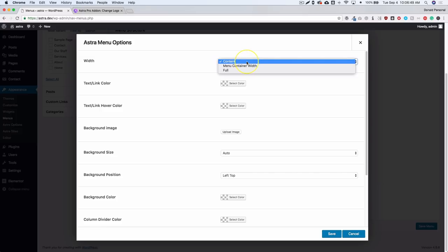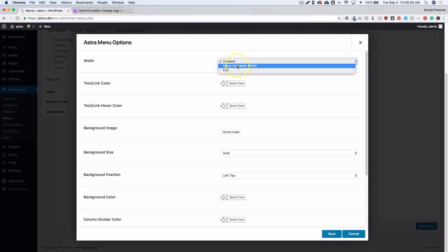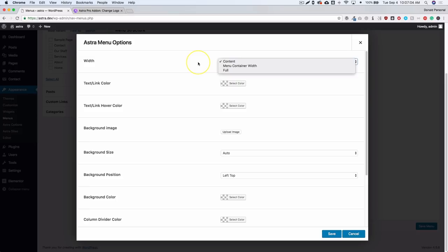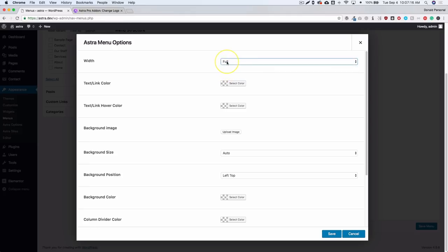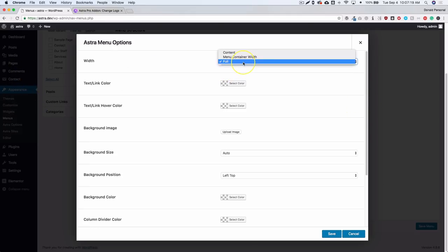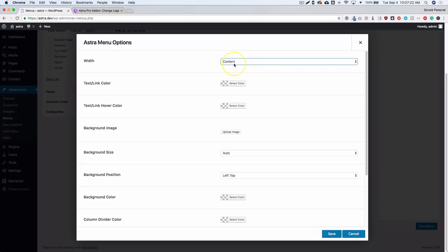The 'Content' width option means the mega menu will match your content width — normally 1200 pixels wide. 'Menu Container' width means the mega menu will be as wide as your menu itself, so a small menu means a small mega menu, while a full-width centered menu makes a full-width mega menu. 'Full Width' lets you go edge to edge on the screen. The 'Content' option is most likely what everyone will use, and you also have options for text link and hover link colors.